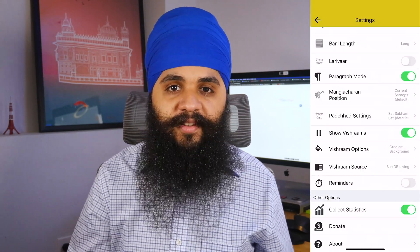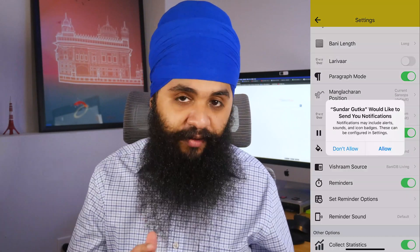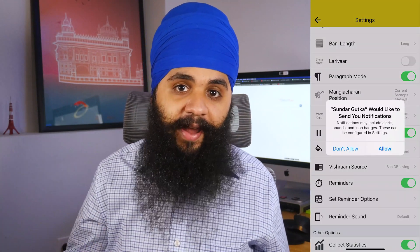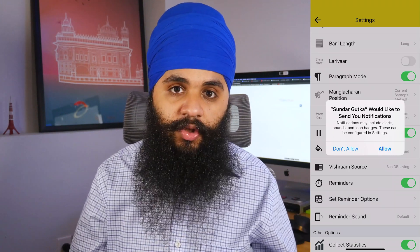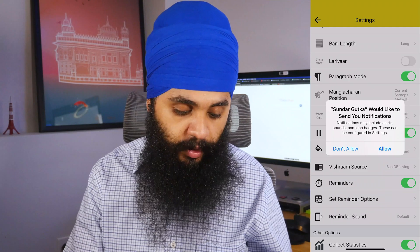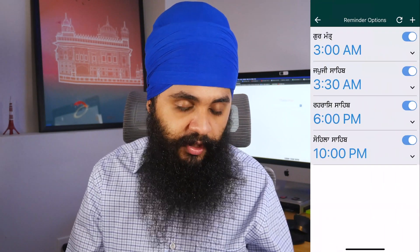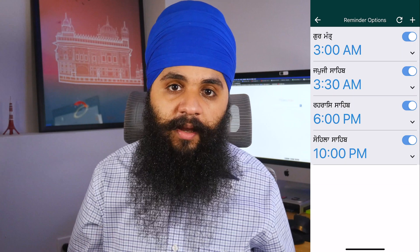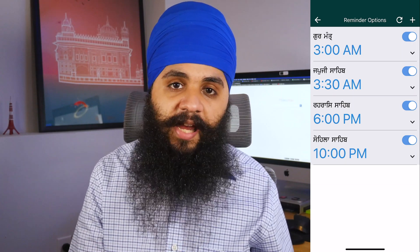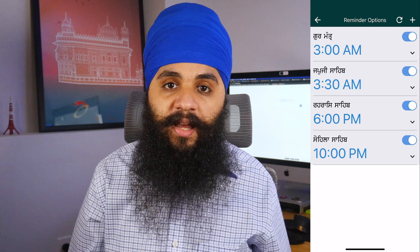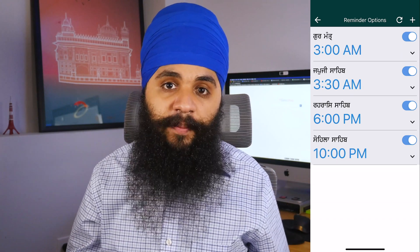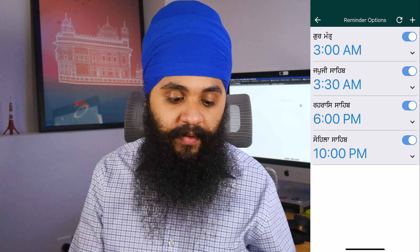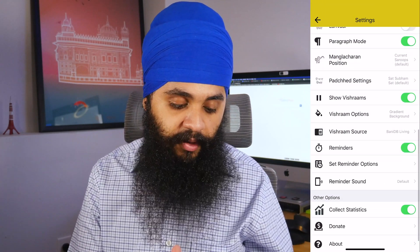The next option is for reminders. If you want to be reminded every morning or at night to do your Nitnem, you can turn on reminders. It will ask you to allow push notifications. You can then go to the reminder options and choose what time and what the banner will say. For example, if you want a reminder every day at 6 p.m. to do Rehras Sahib, you can set that here. A small touch that really helps keep you on track for your Nitnem.